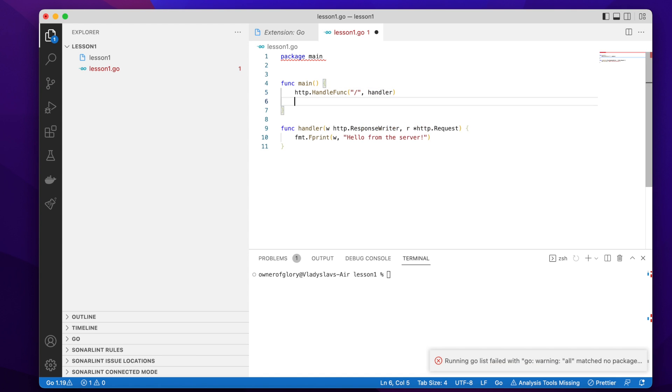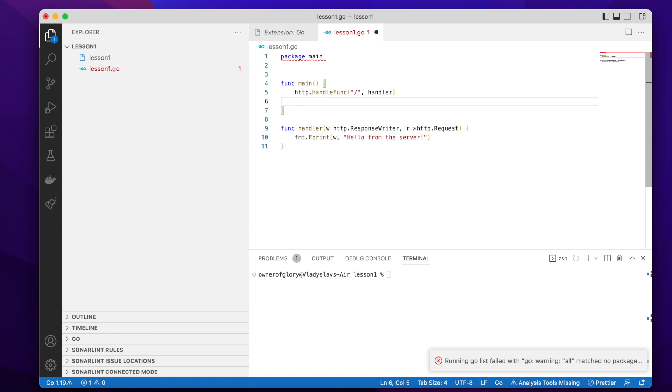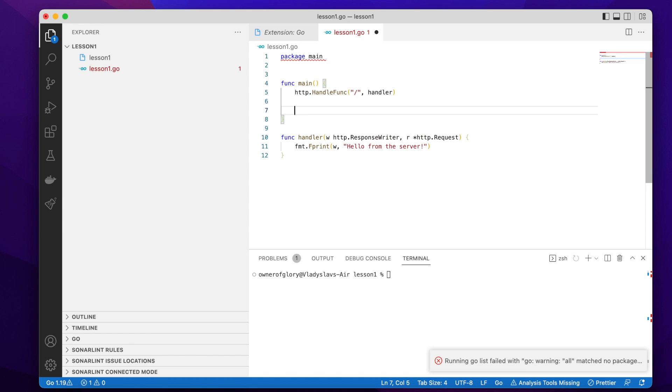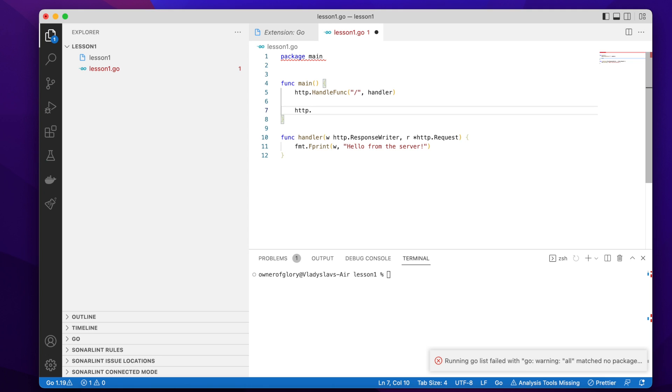Yes, fine. And now we can use this handler function as the second argument for the handle func. Great. And what's missing now, it's actually we just need to start our HTTP server. So we can start it simply by using this function, listen and serve.